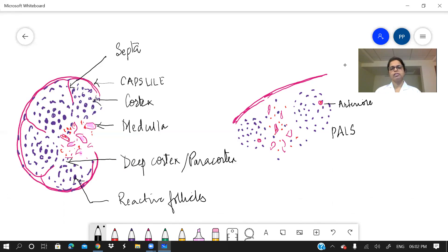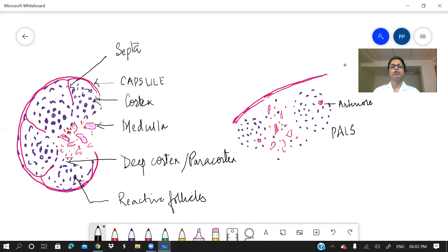In the next video, we will continue with the systemic histology. Until then, bye-bye and prepare well for your exams.